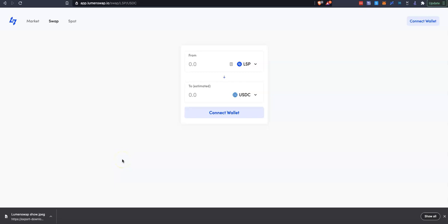Hi everyone, my name is Ben. I'm lead educator at Lumenswap and the founder of Boring Crypto. This video is going to help new people set up an XBall wallet. The XBall wallet is a browser extension wallet that allows you to interact with the Stellar network.